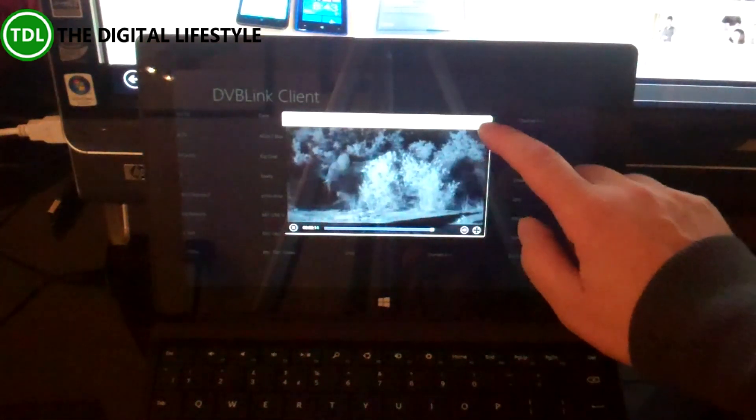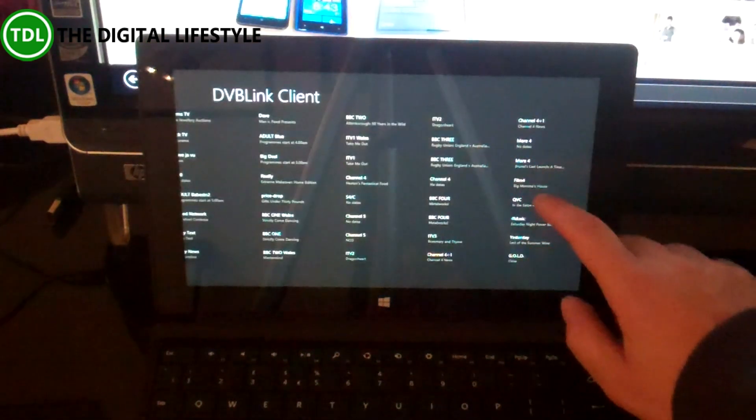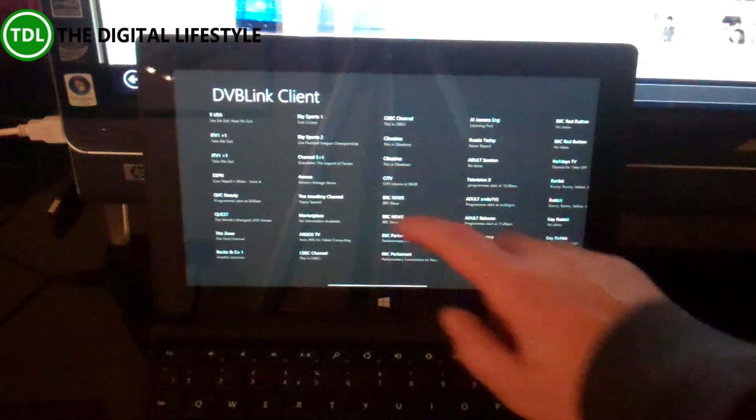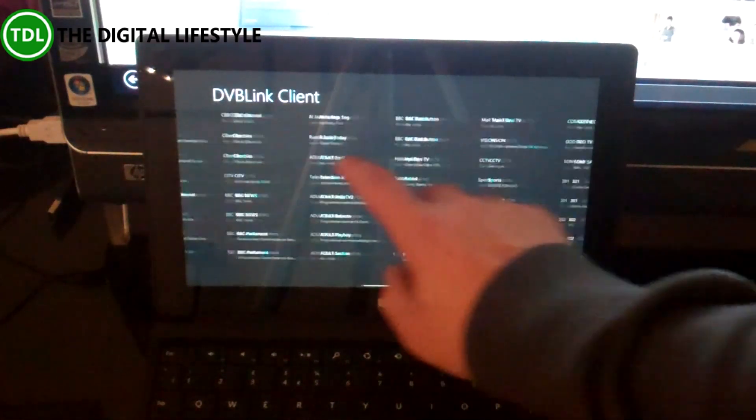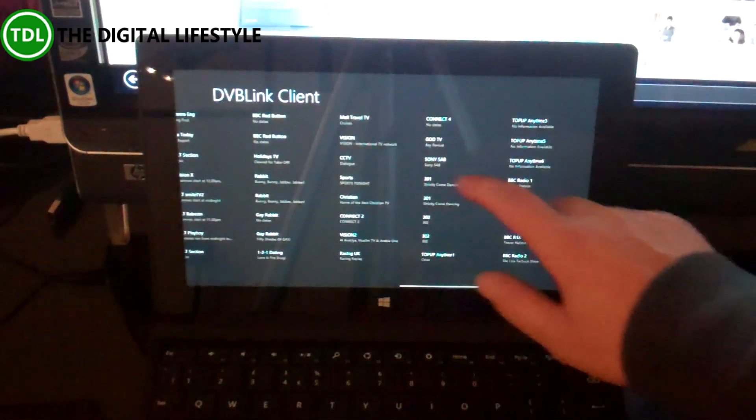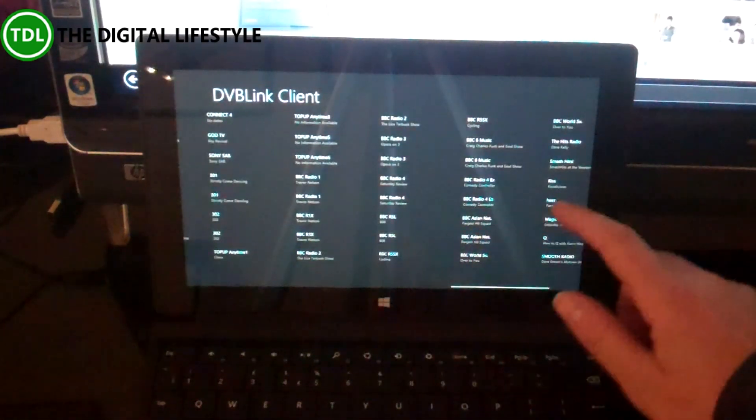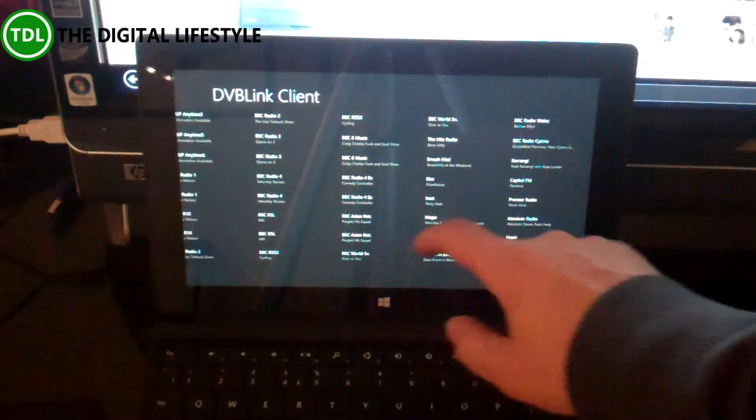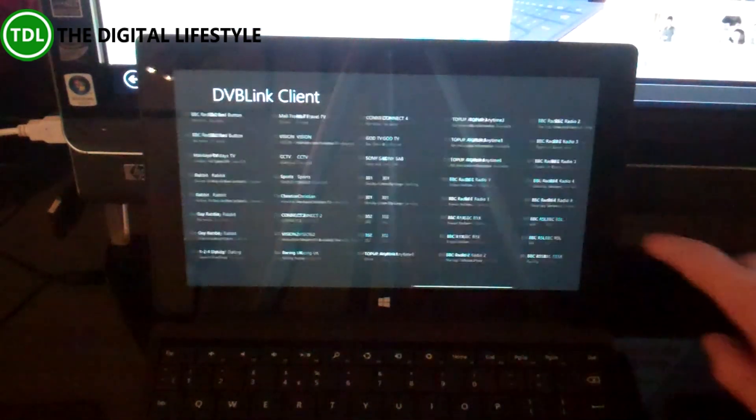Stream any of the channels that are in my EPG, which is picking up from my Media Center server. I can also play any of the radio channels as well.